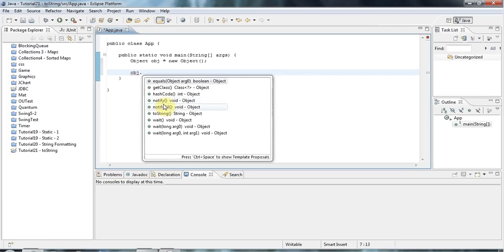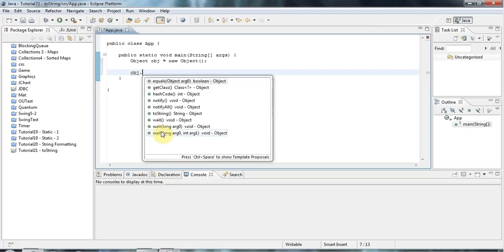Notify, Notify All and the various kinds of wait I actually go through in my series on multithreading. That's quite advanced, so I won't cover that here.